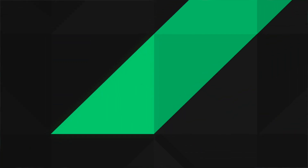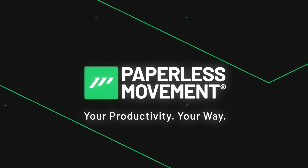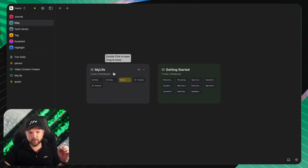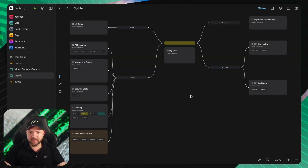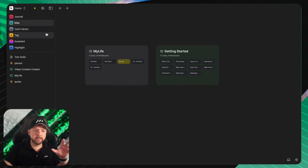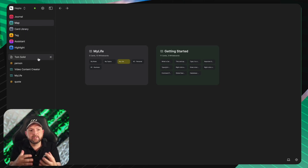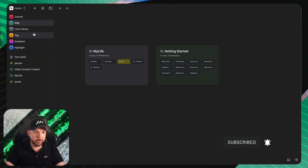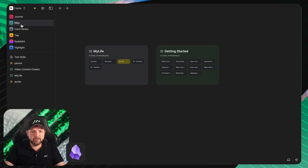Let's dive into the comparison. Here we are inside Heptabase with my live system setup. I want to start with the very basics. Inside Heptabase, we have different categories like maps, card library, tags, and things like that. Today we will focus on the map feature and how it integrates with the different nodes.